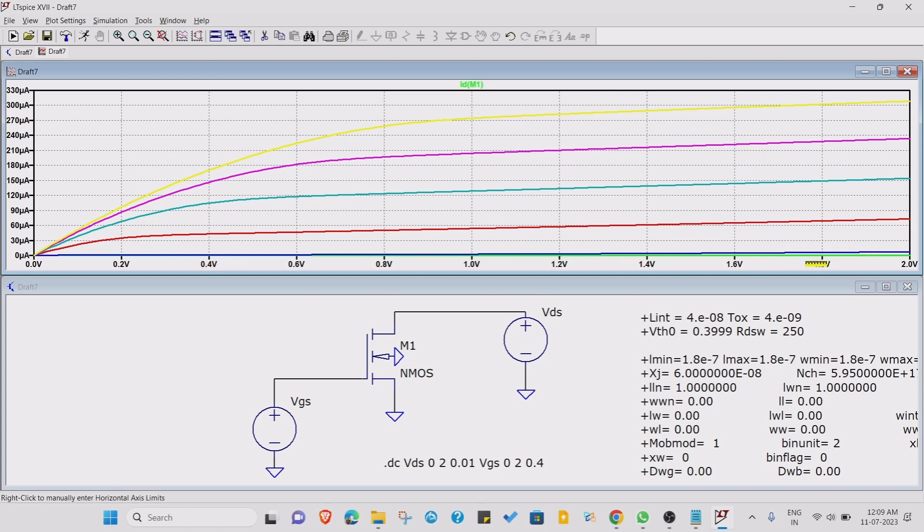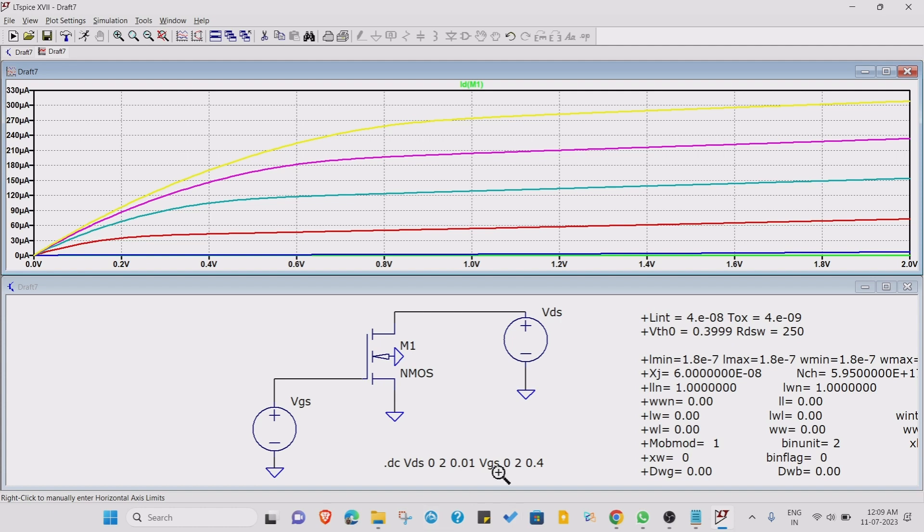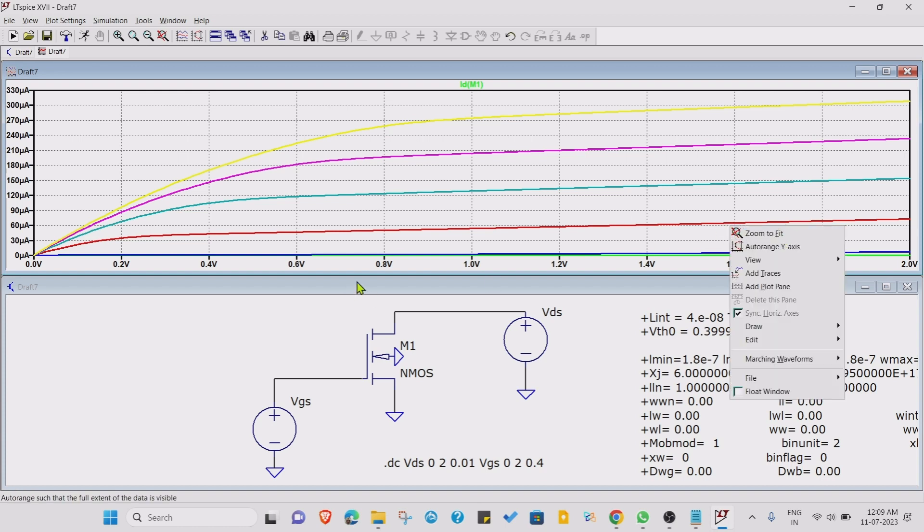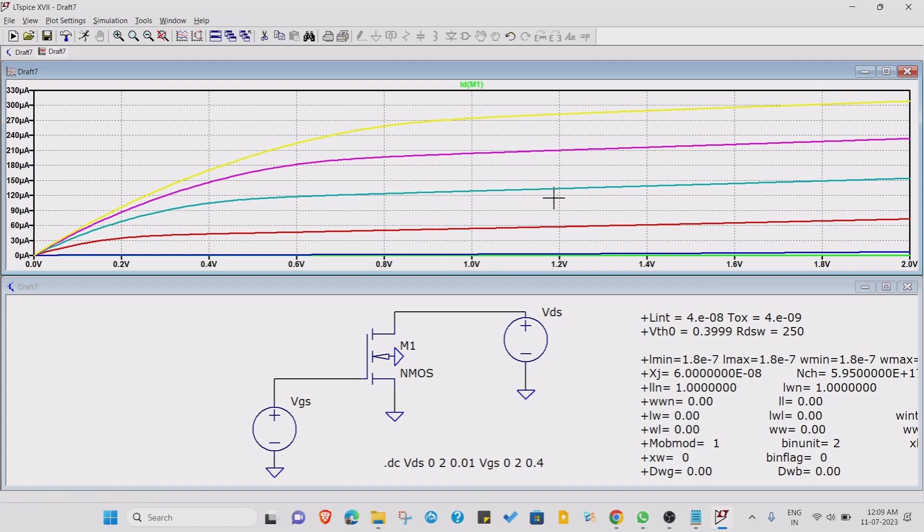After that, the voltage goes to 0.4 volts, so you will get some type of current at the fixed VGS of 0.4 volts. Then you will go to 0.8 volts, then 1.2 volts, 1.6 volts, and finally 2 volts. So this yellow line is representing the graph for 0.4 volts, this graph for different VGS.